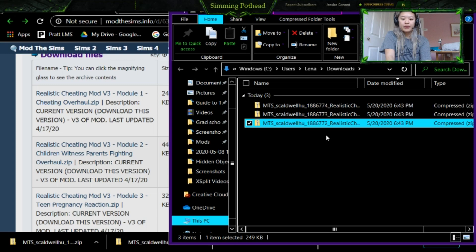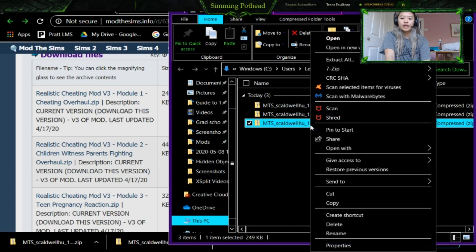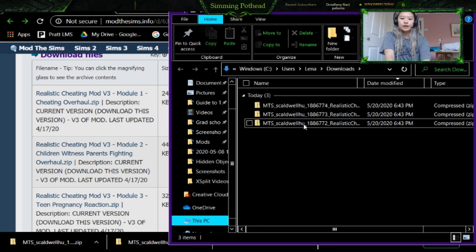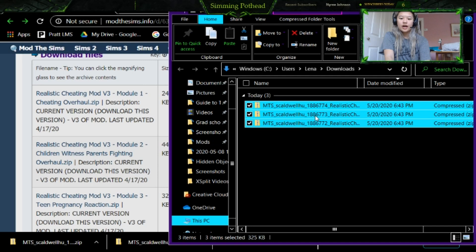I really recommend 7-Zip. Once you do, you can double click on these to unzip them, or you can right click on them, click 7-Zip and click Extract Here. So what we're going to do is highlight all of them here and then right click, click 7-Zip and click Extract Here.